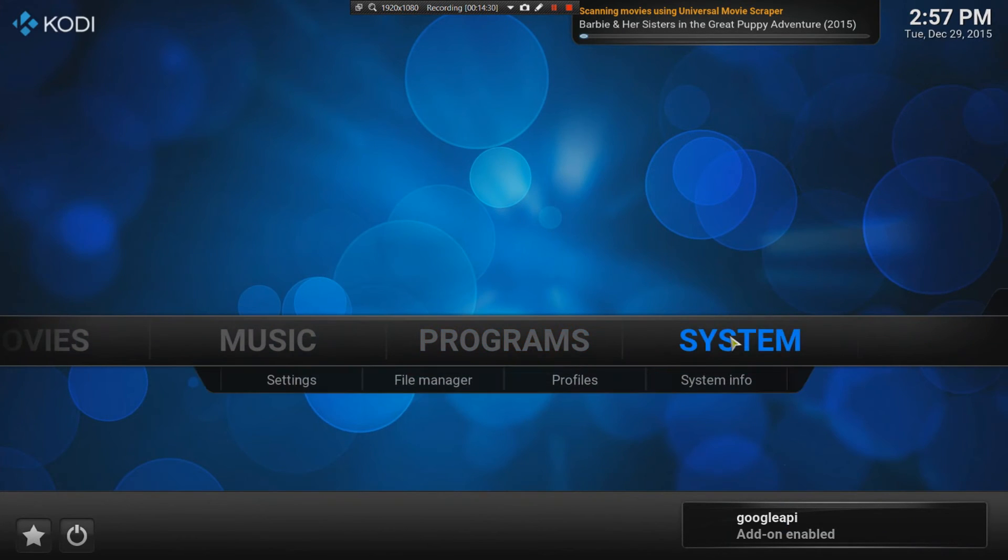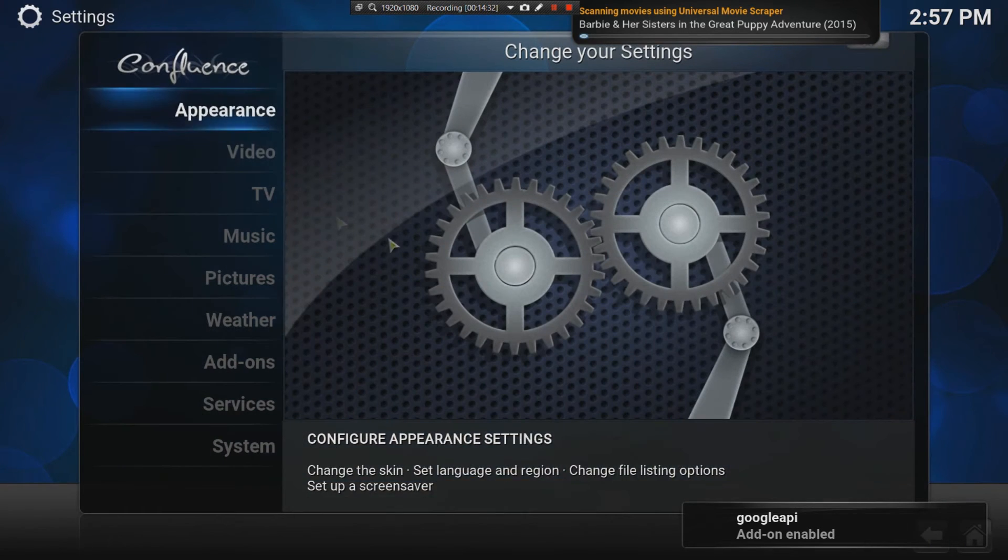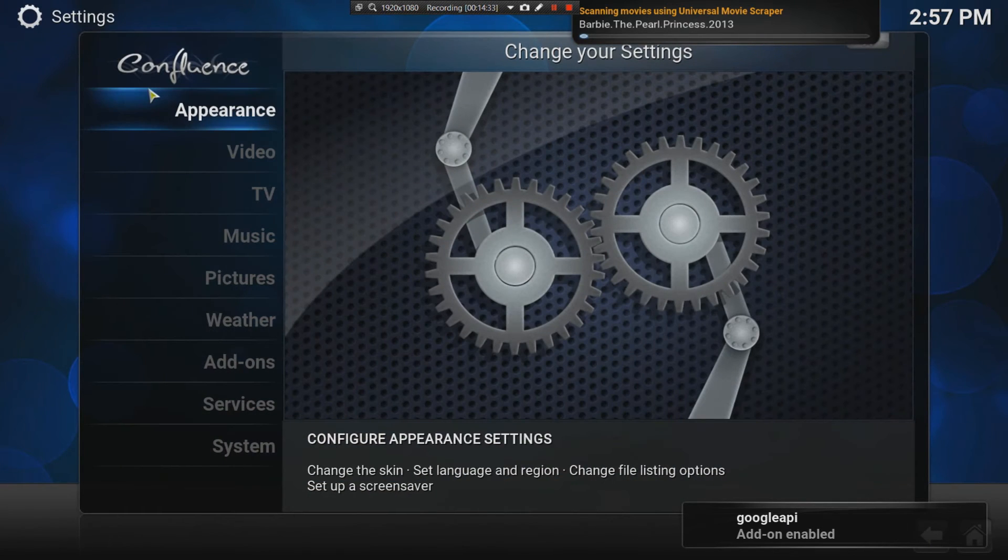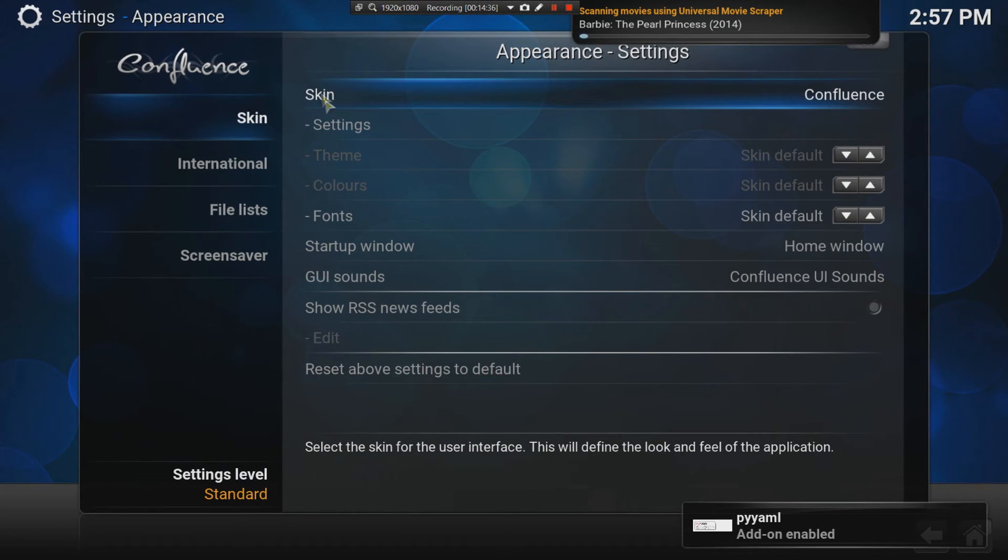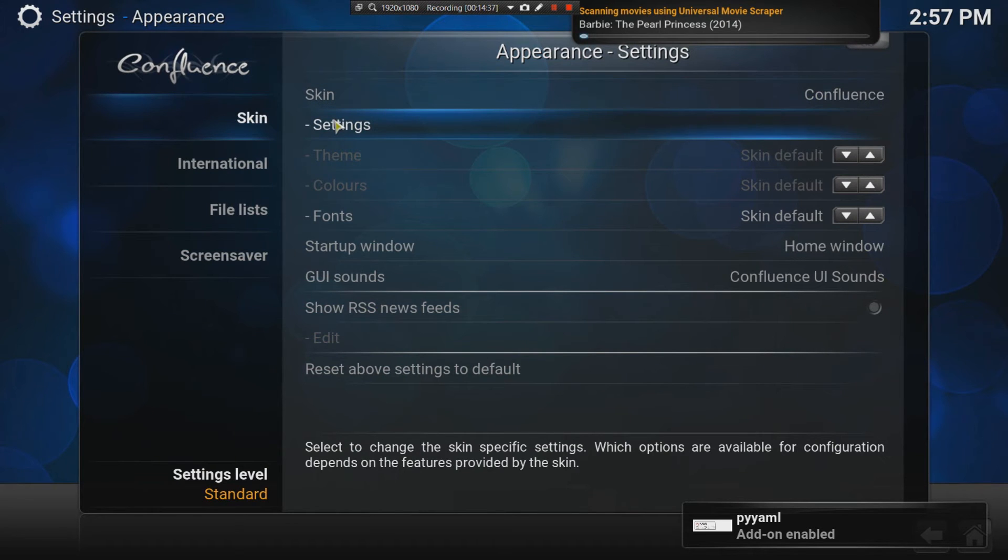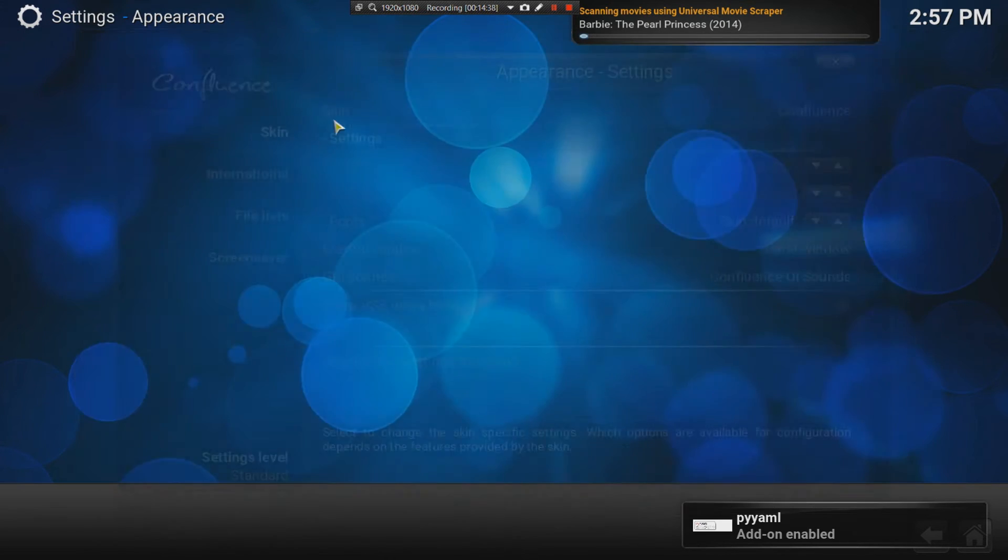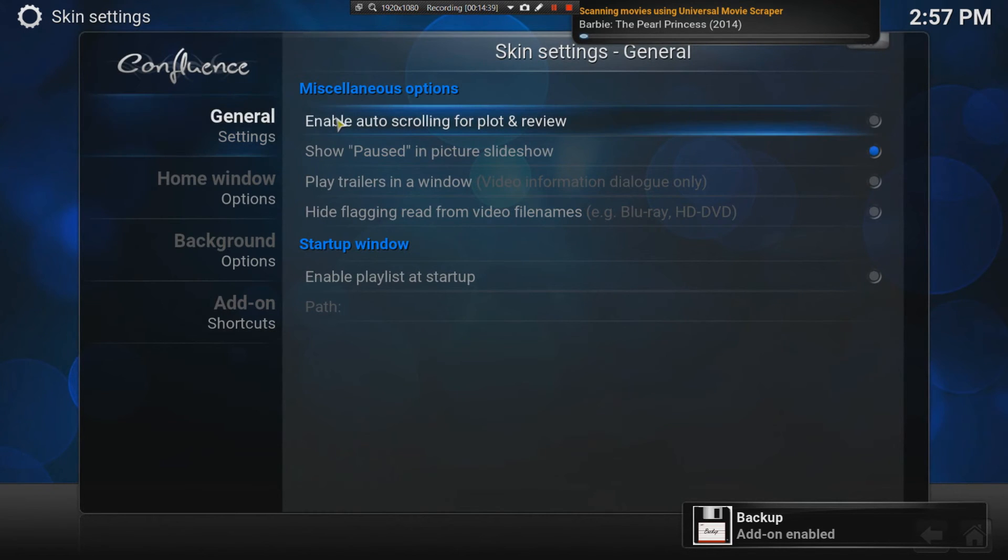The next thing is the system. This is where you change all your settings, the appearance. I can quickly go through this. The most important is the settings. This is the way Kodi looks like.